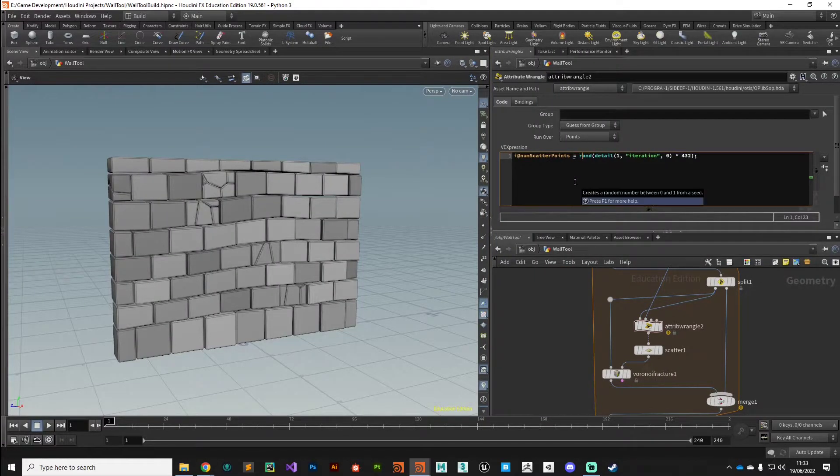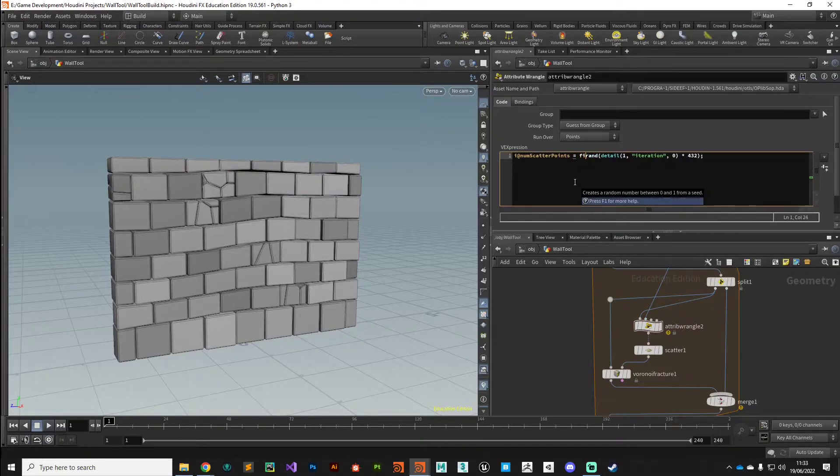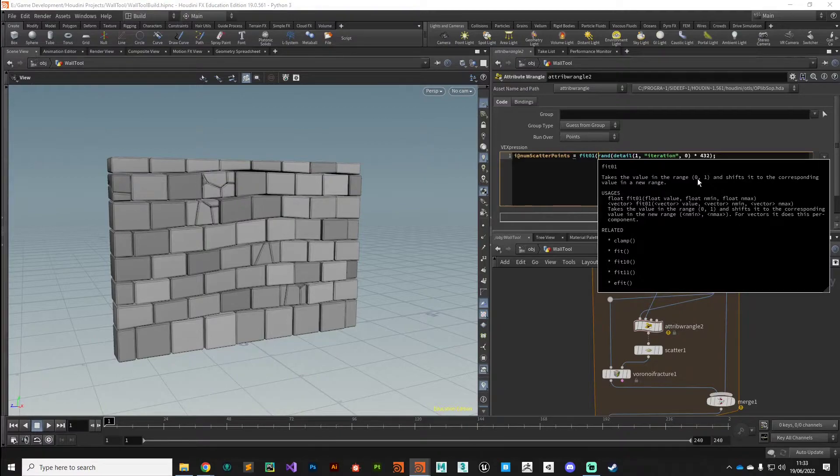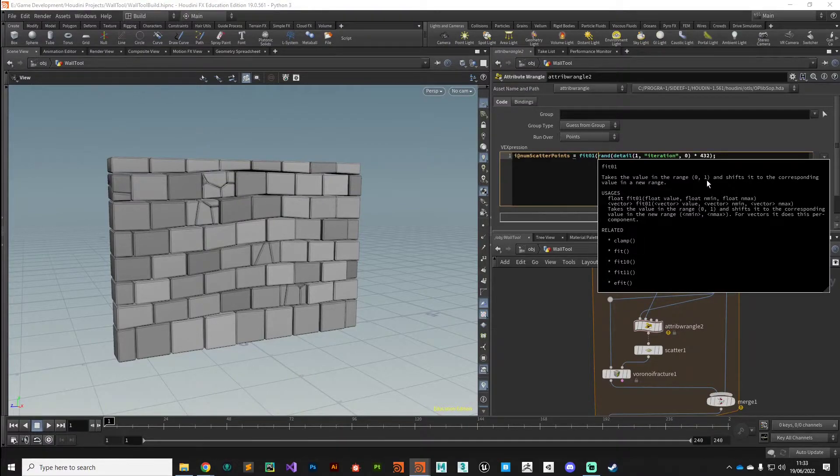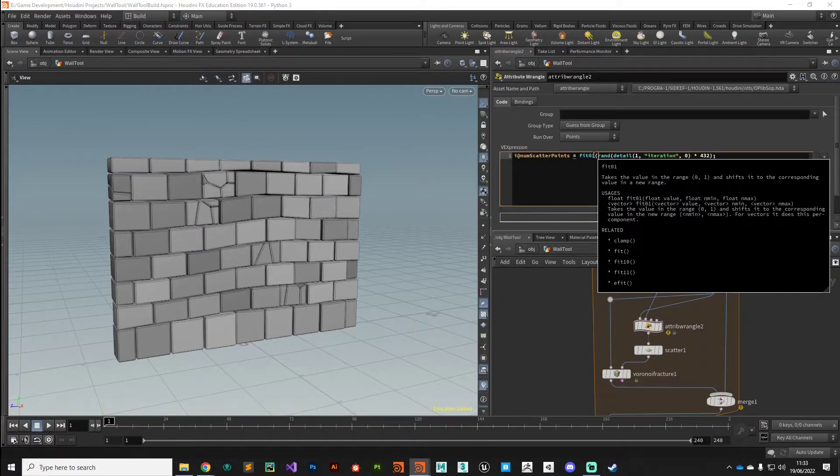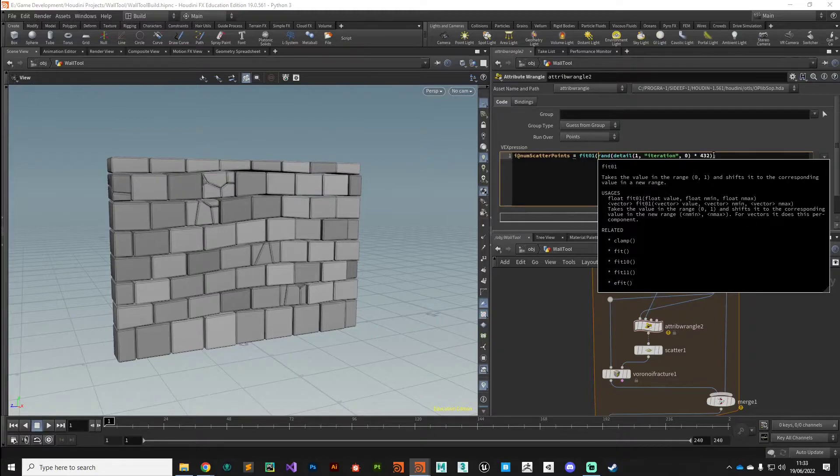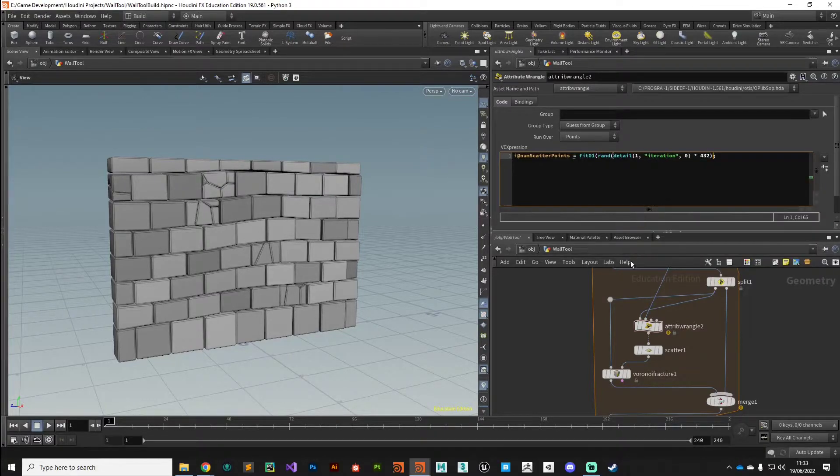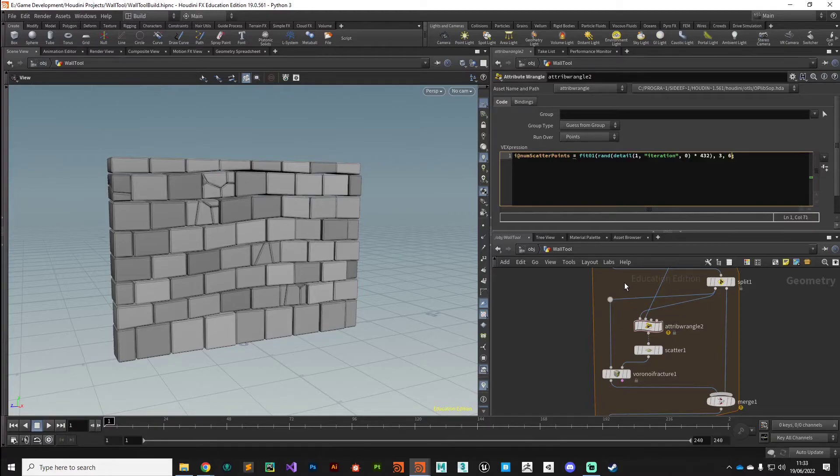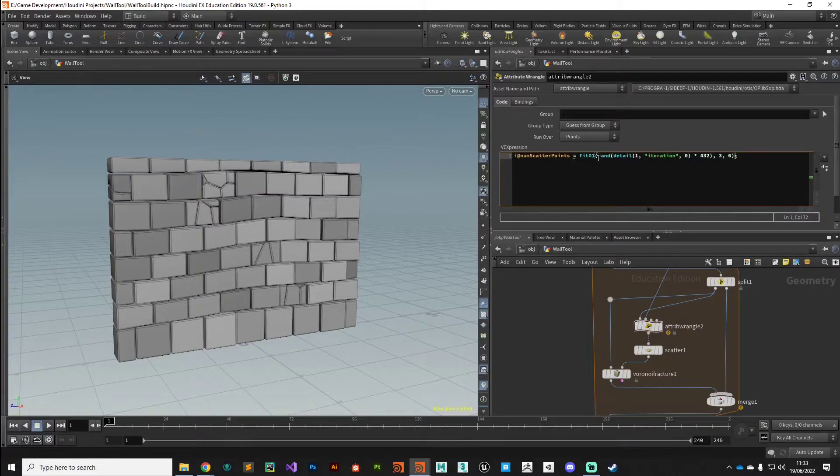We can use the fit01 function. Now the fit01 function, again telling you here in the help card, will take a range between zero and one and then shifts it to the corresponding value range. So this is our zero to one range, and at the end here we want to add the range that we want to fit it into. I'm going to add say between three and six points, and then close that expression. So now our random number is going into this fit expression and it'll be expanded out to three and six.